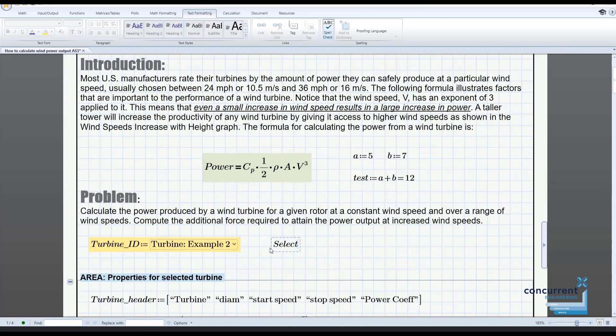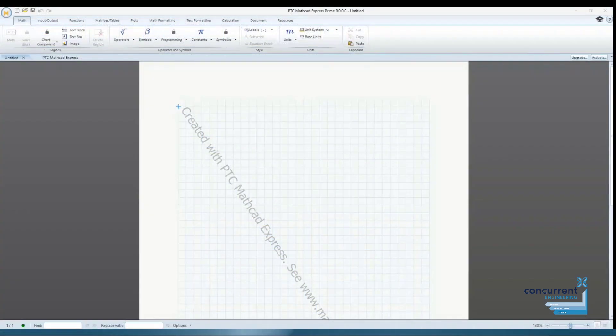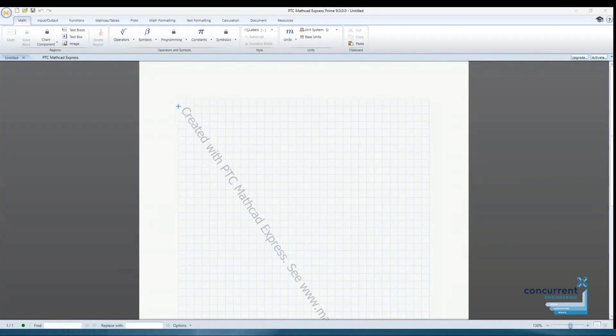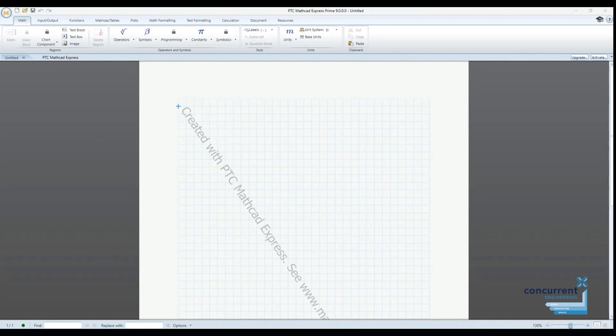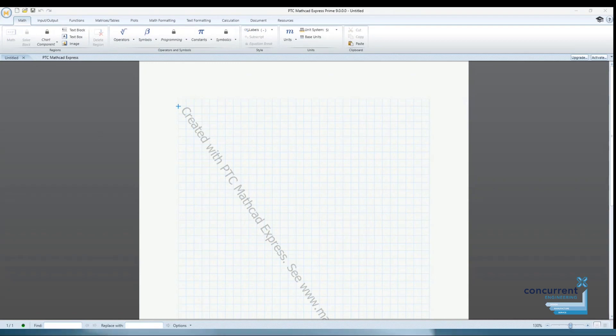So let's take a closer look. The first thing you'll notice is the watermark across the blank document. This watermark lets users know that Mathcad is in Express mode, i.e. there's no valid licence found when starting the software.